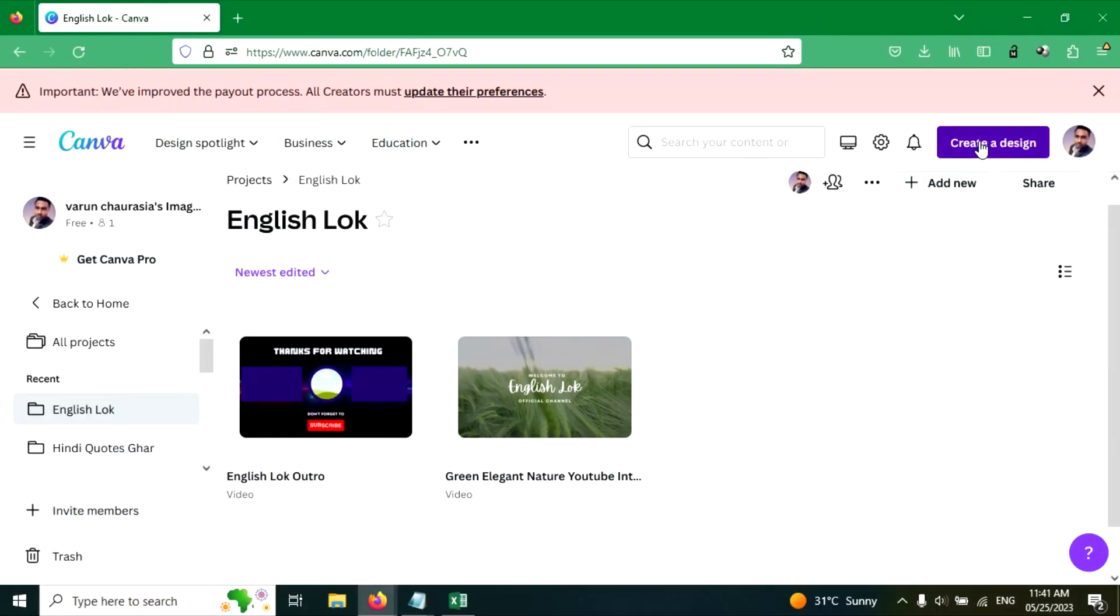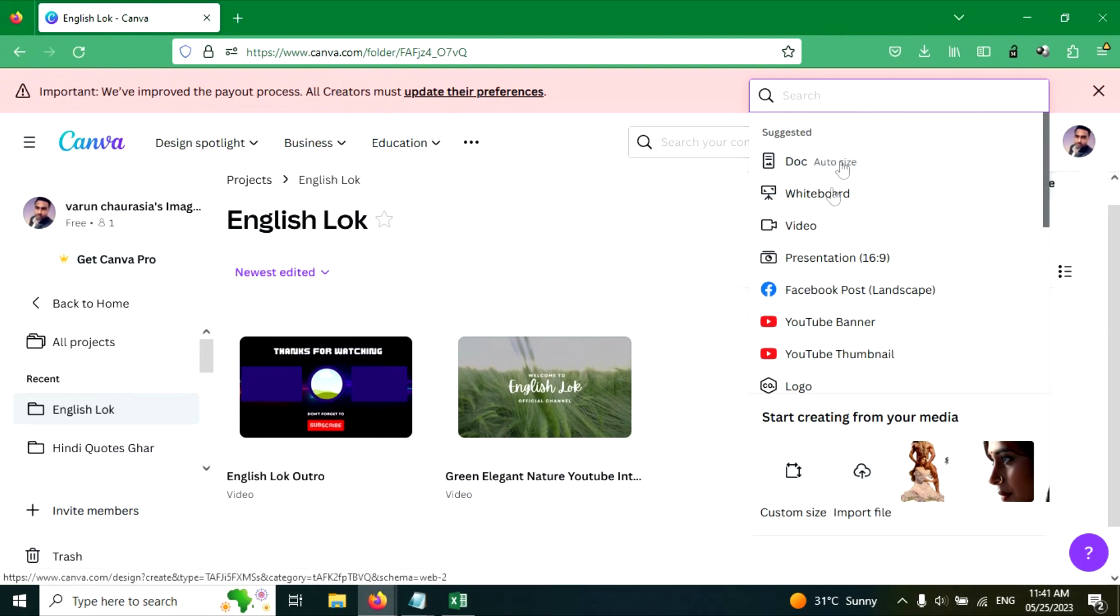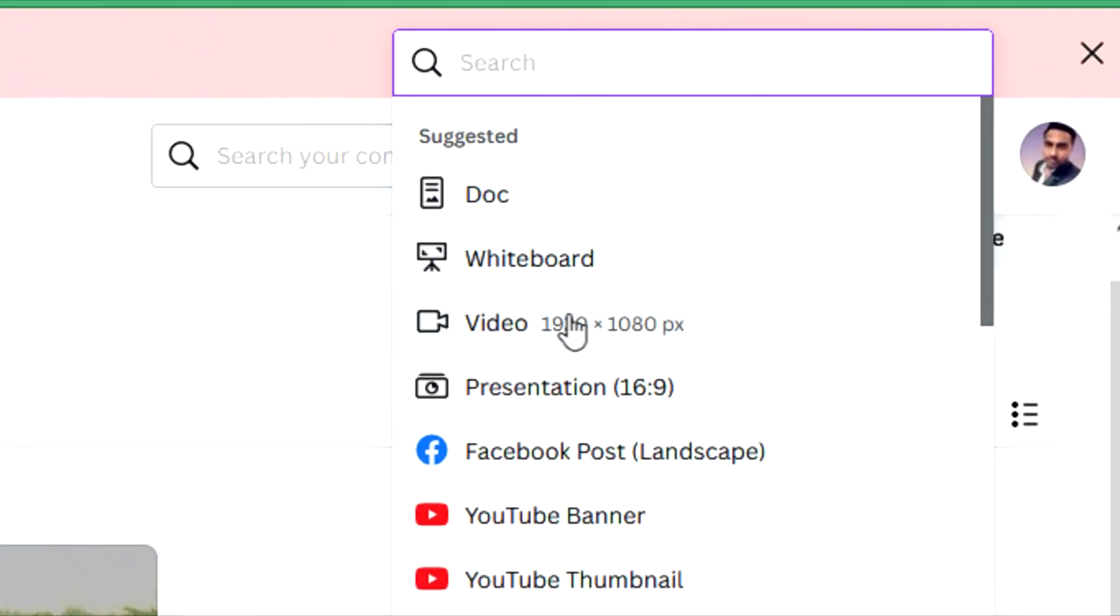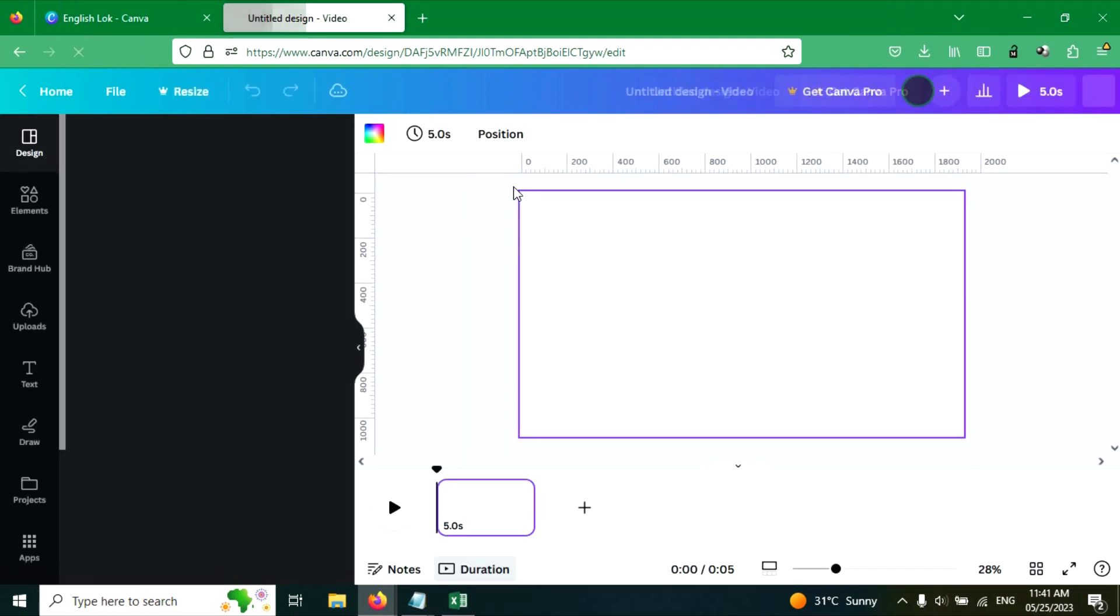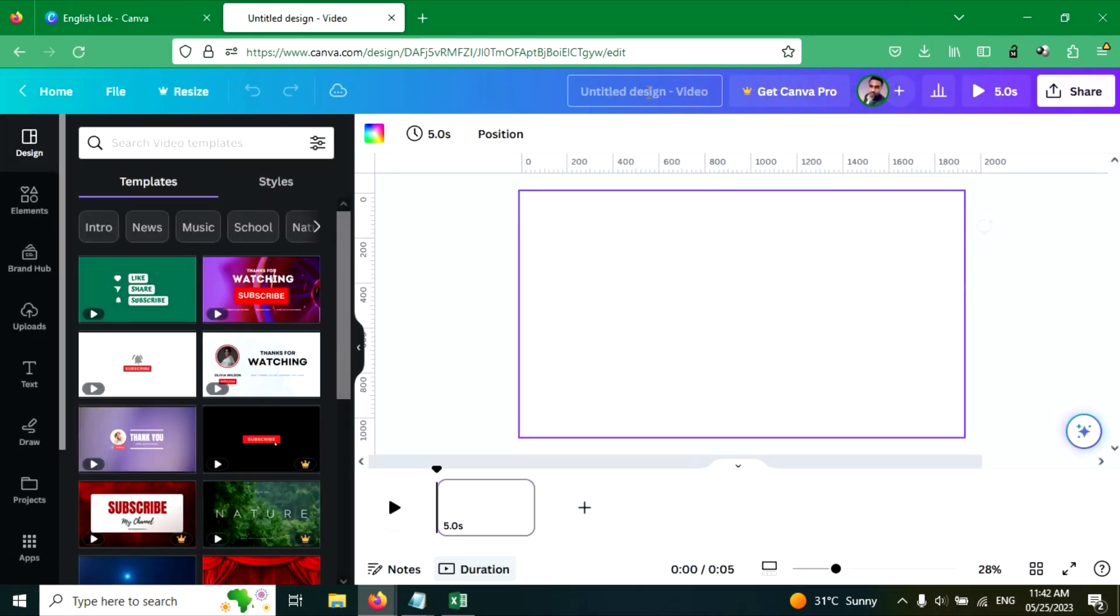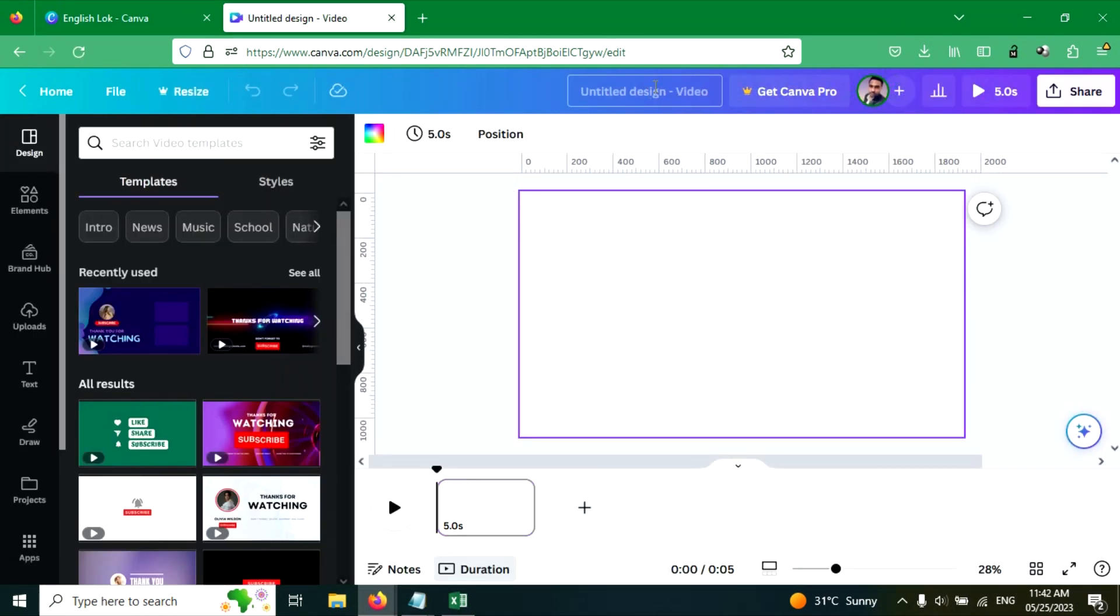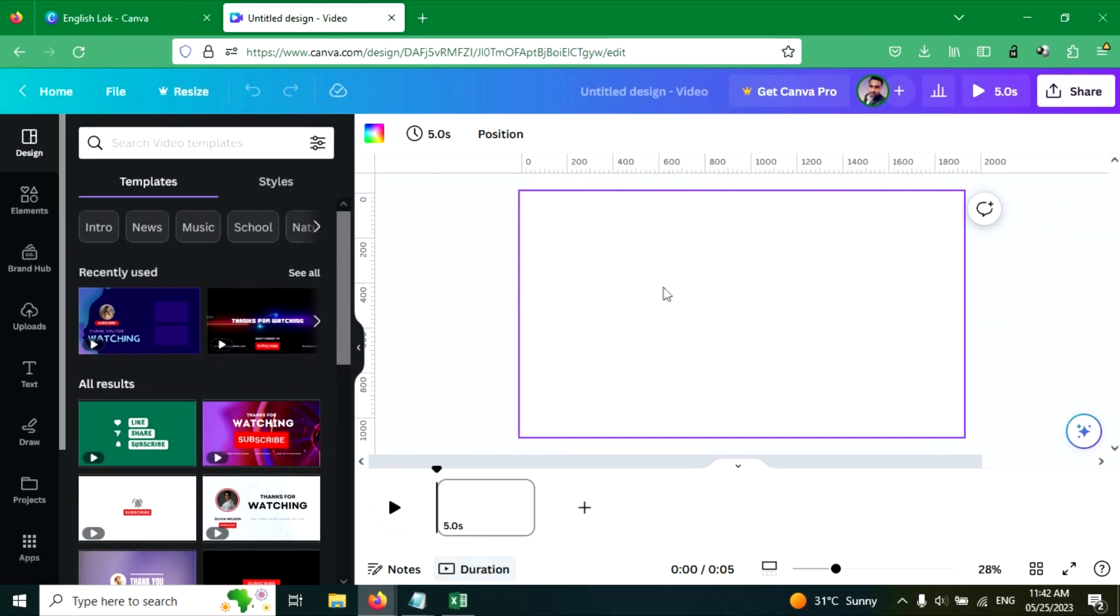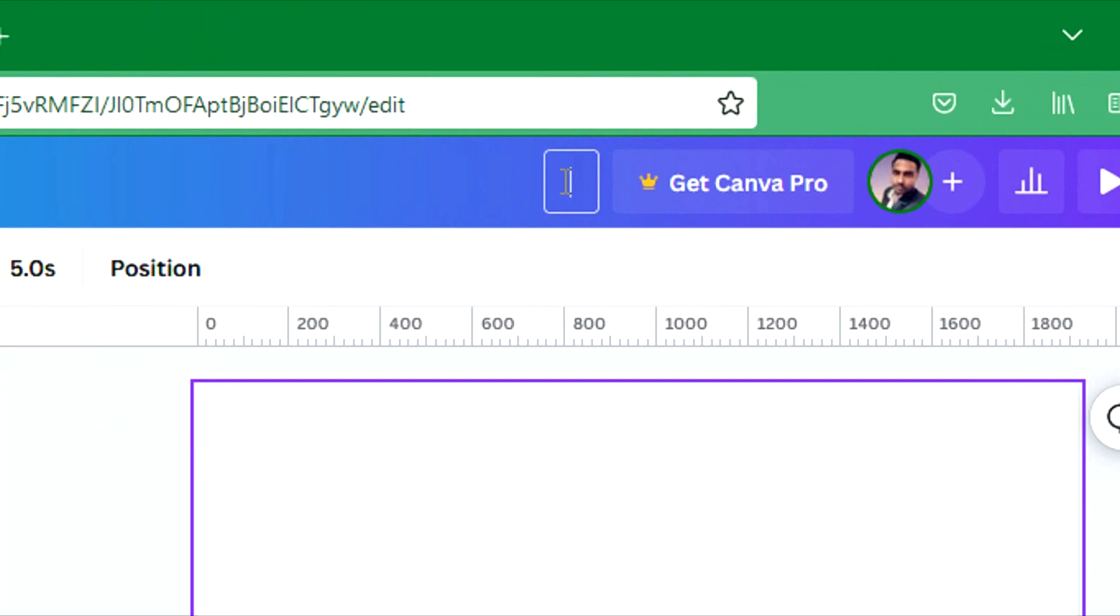Click on create a design button, click on video option to create a video. Here is a video, you can name the project from here.